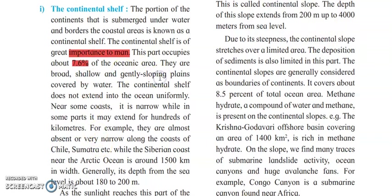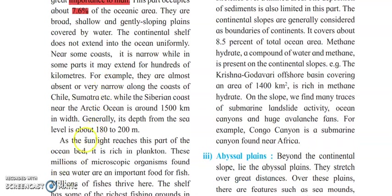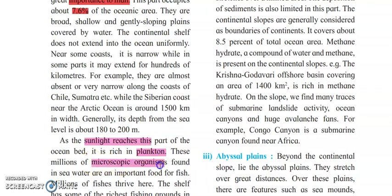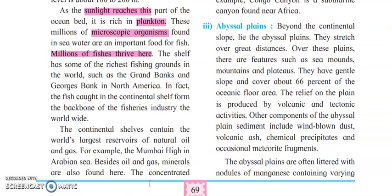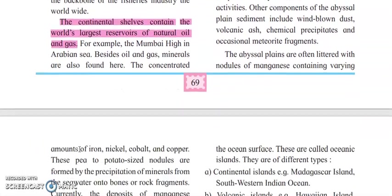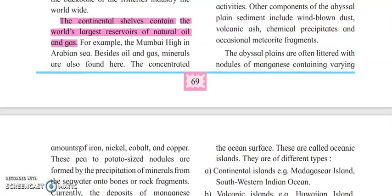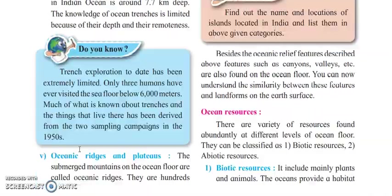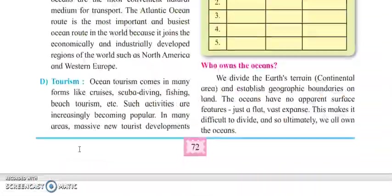Why are the fishes available? Because sunlight reaches this part very easily. Because of that, planktons grow, and if planktons and microorganisms are more, then definitely millions of fishes come and thrive on this floor. The continental shelf also contains the world's largest reservoirs of natural oil and gas, making it very important for human development.